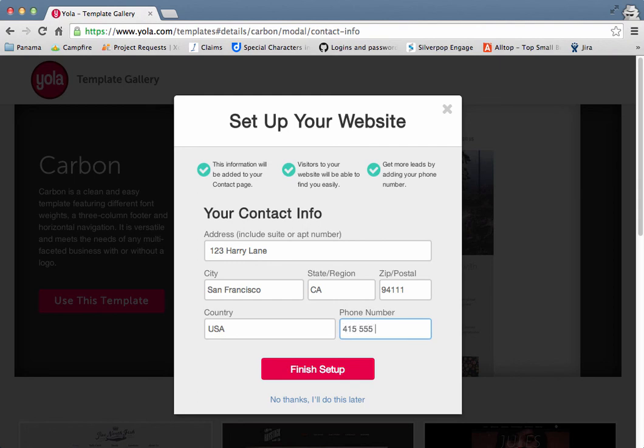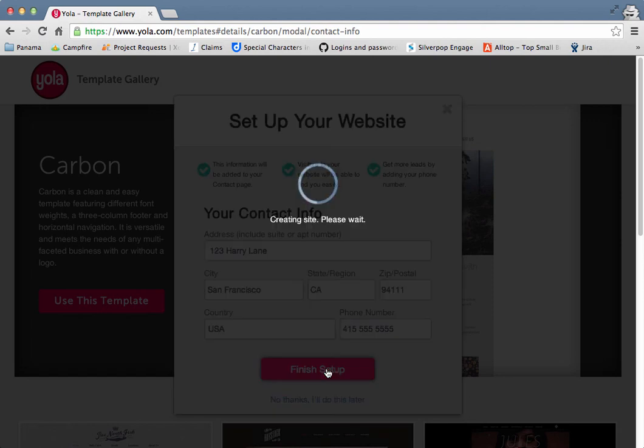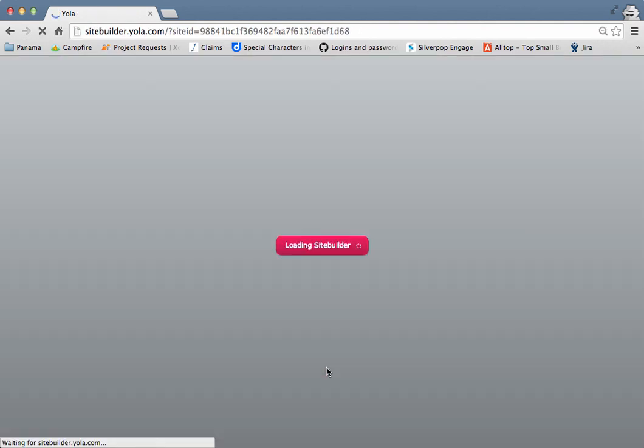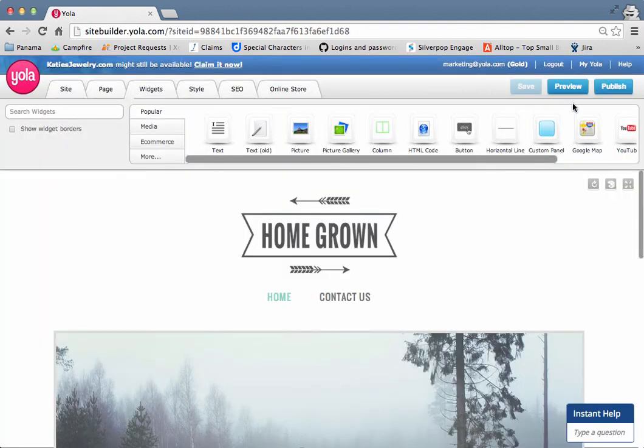Click on finish setup and presto! You've got yourself a beautiful template that you can fully customize. Which template will you choose?